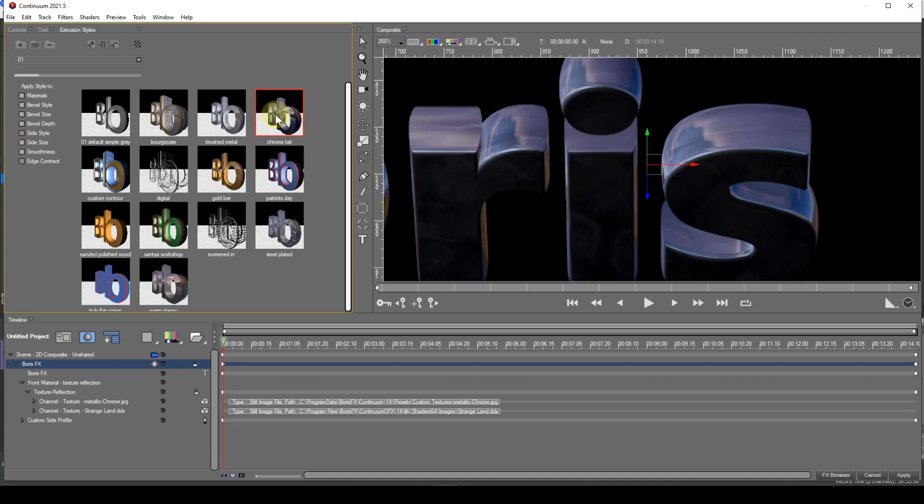You can now see that the style has been applied, but the extrusion contour hasn't.